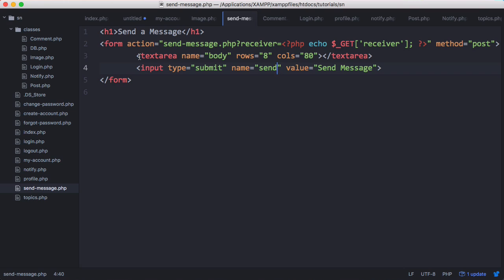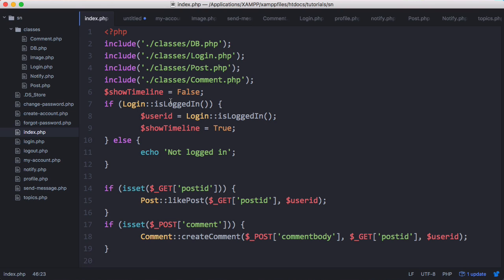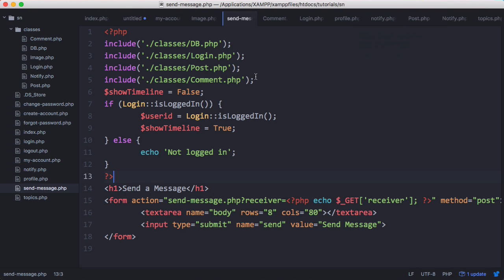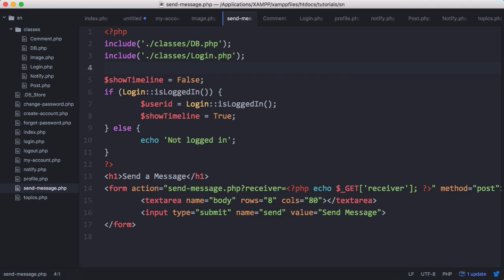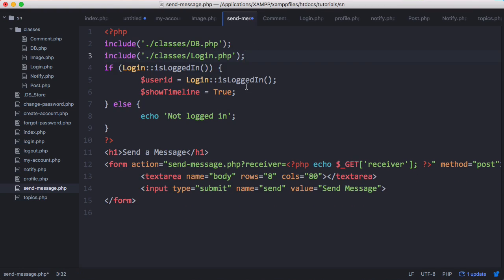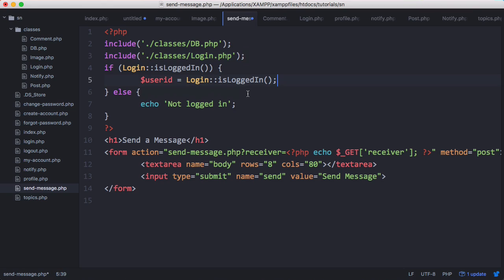Next we're going to check if the user's logged in. We've already done that on the index page so we'll just copy and paste that. So we're going to delete post and comment because we don't need them. We only need the login class and the db class. We don't need show timeline down here.